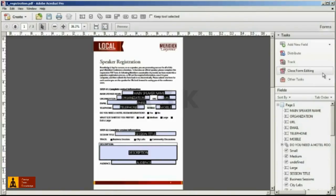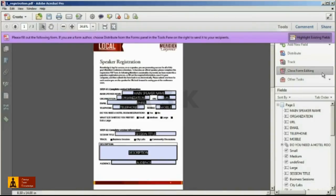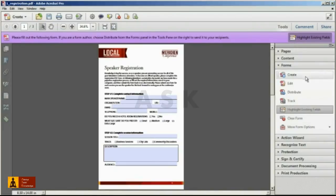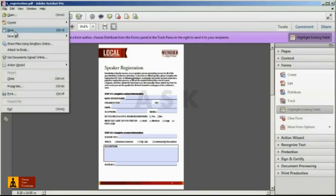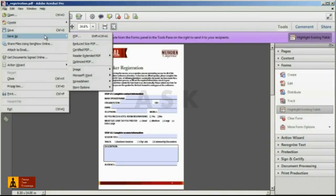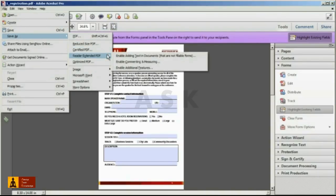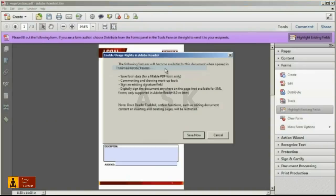Close out of form editing mode and then from the file menu select Save As Reader Extended PDF, Enable Additional Features. This will allow recipients using the free Adobe Reader to also save the form data.